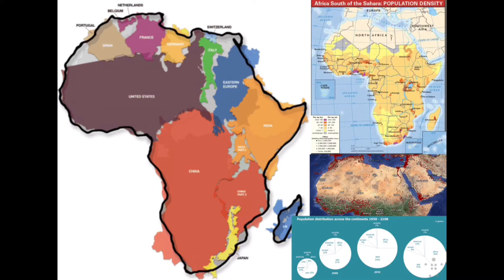To show the sheer size of Africa, a comparison map fits the United States, Eastern Europe, India, China, Japan, the UK, Spain, France, Germany, Italy, Switzerland, Belgium, Netherlands, and Portugal all inside Africa, with gray areas still remaining. The pie chart in the bottom right shows world population distribution by continent. Africa is currently around 15% and is increasing, especially as new medicines are introduced that will keep more people alive, causing a population boom.